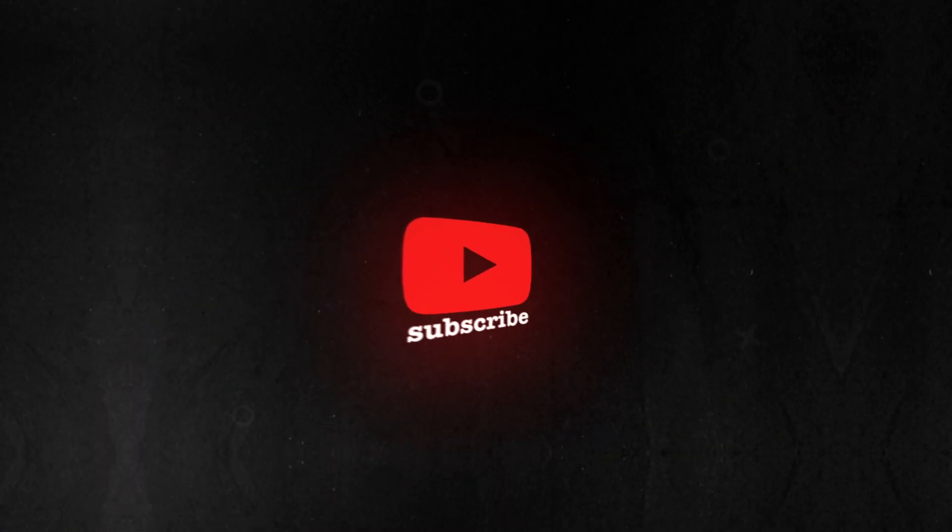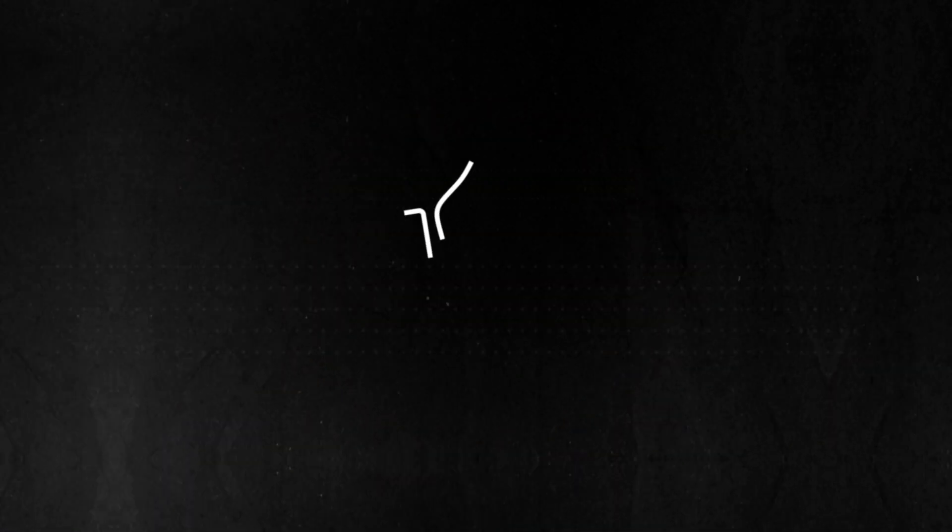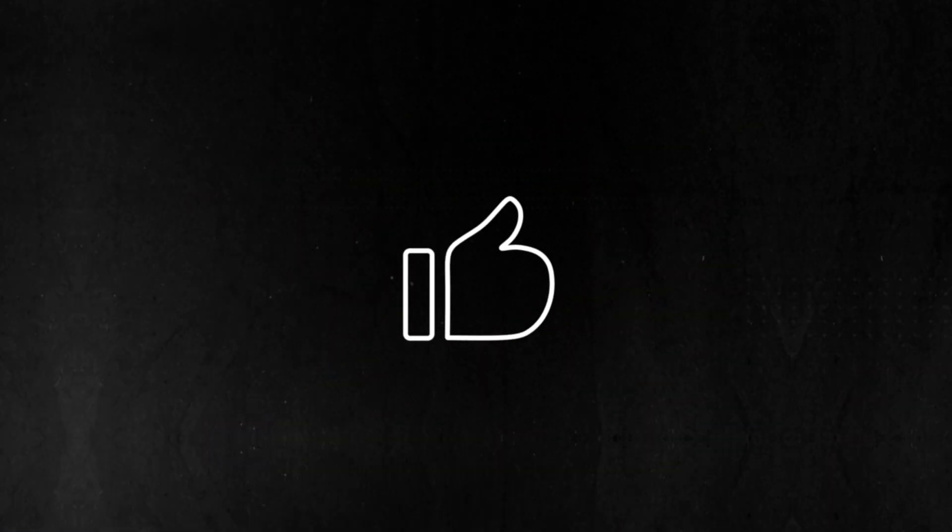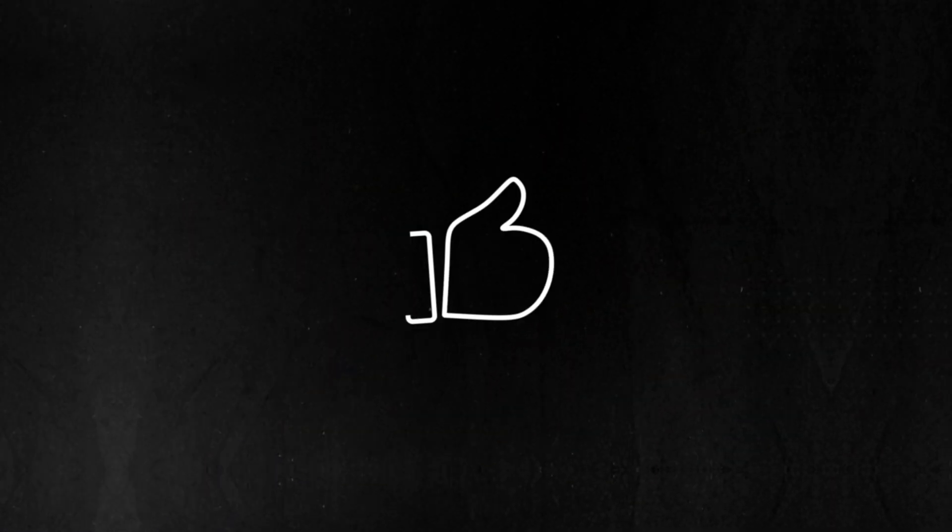If you found this helpful, hit that subscribe button so you don't miss future videos. Thanks for watching, and I'll see you in the next one.